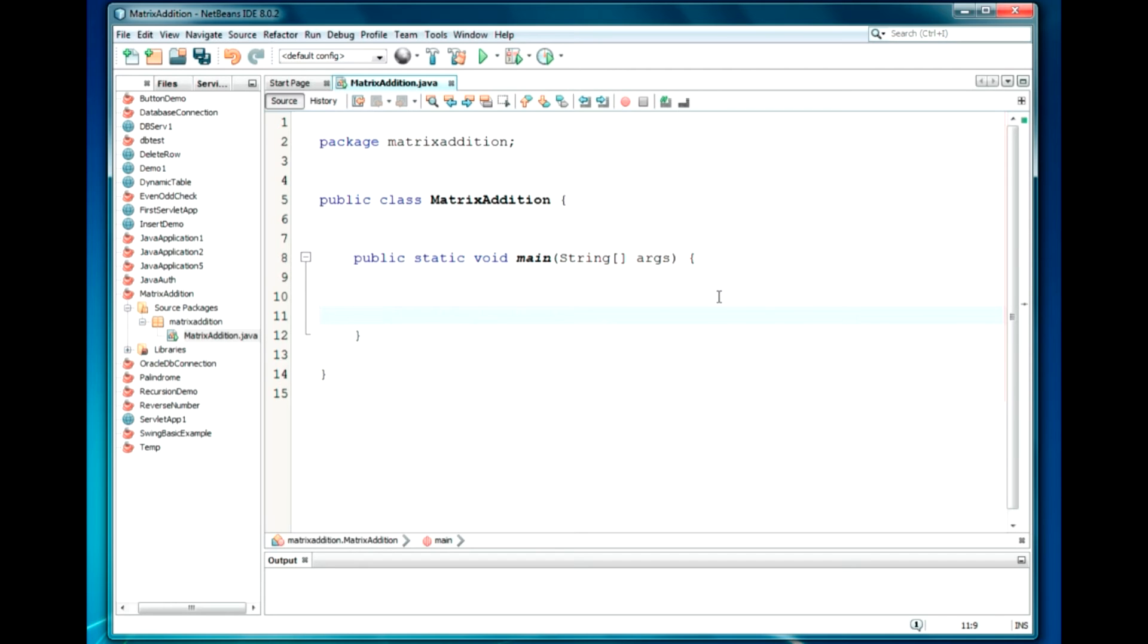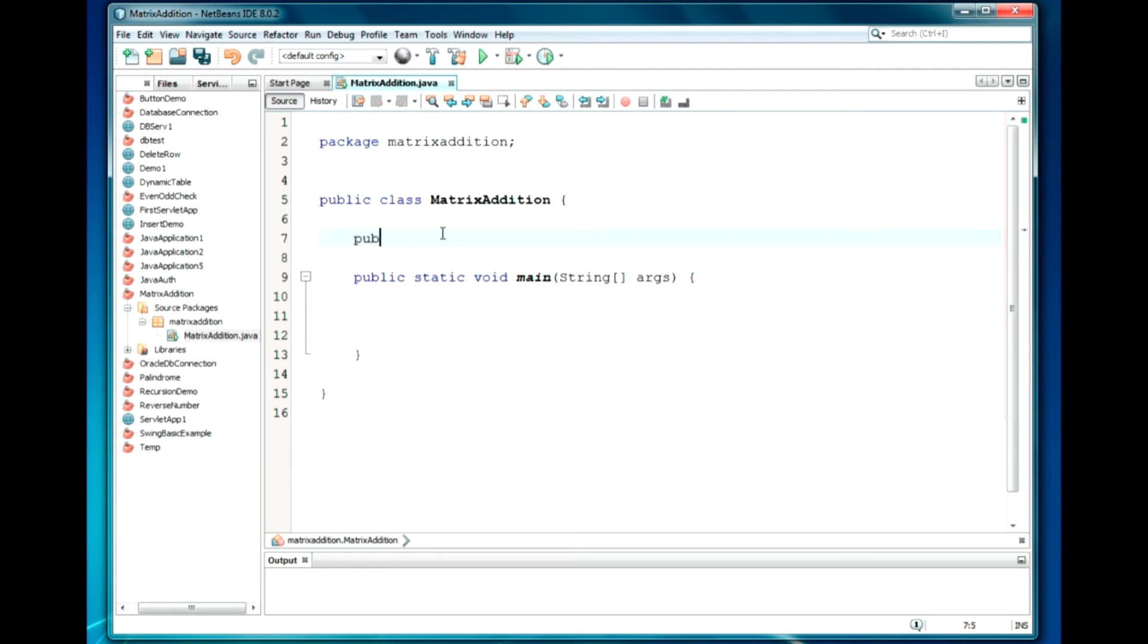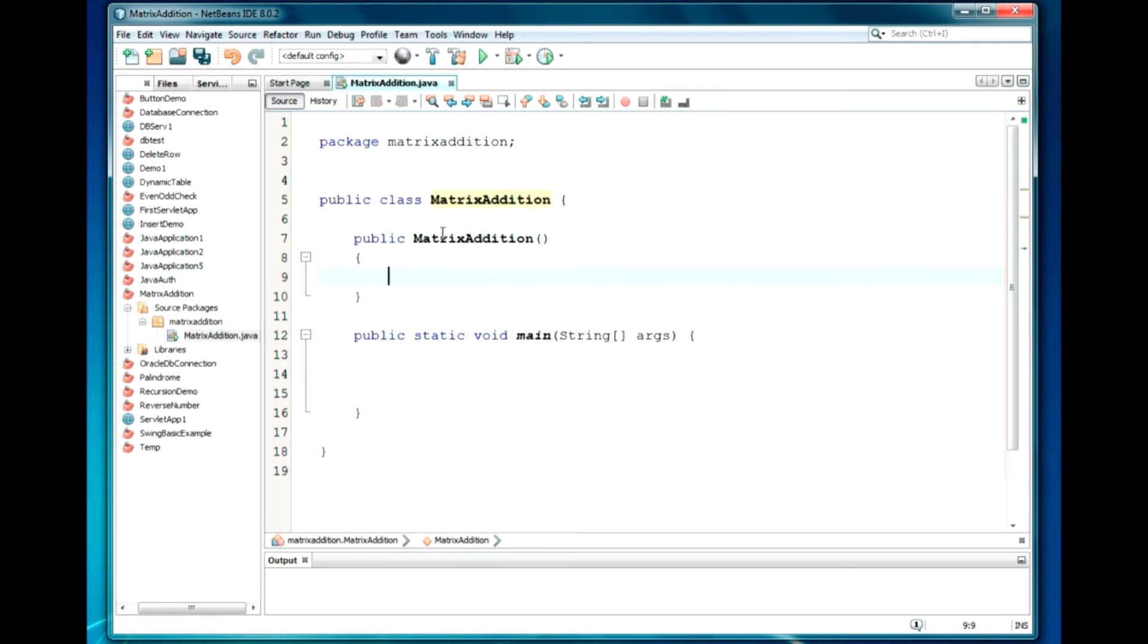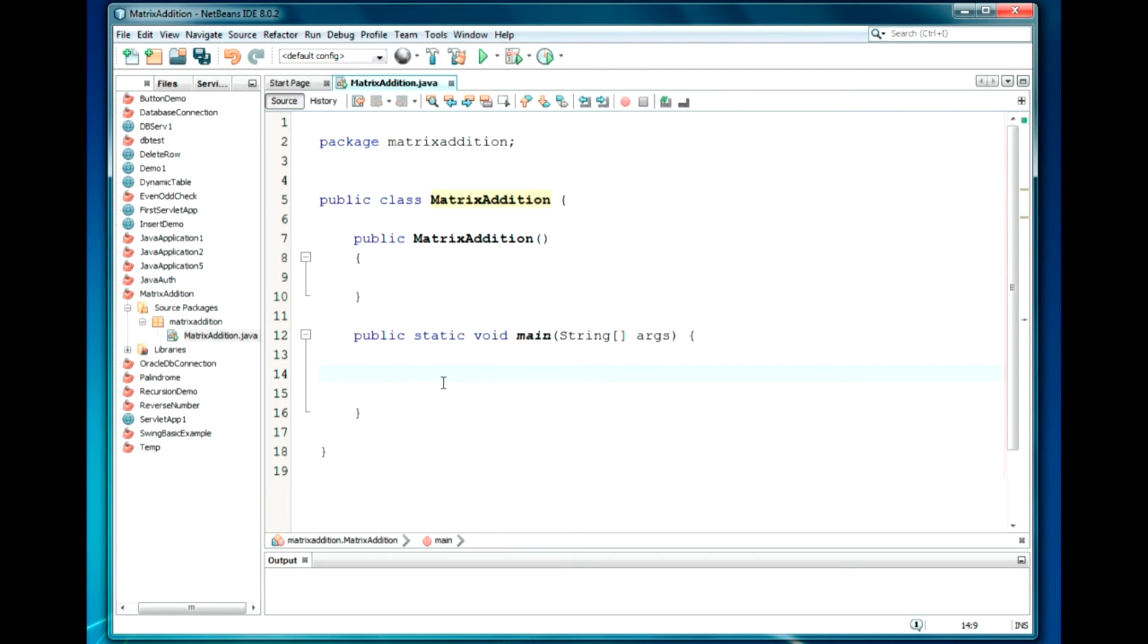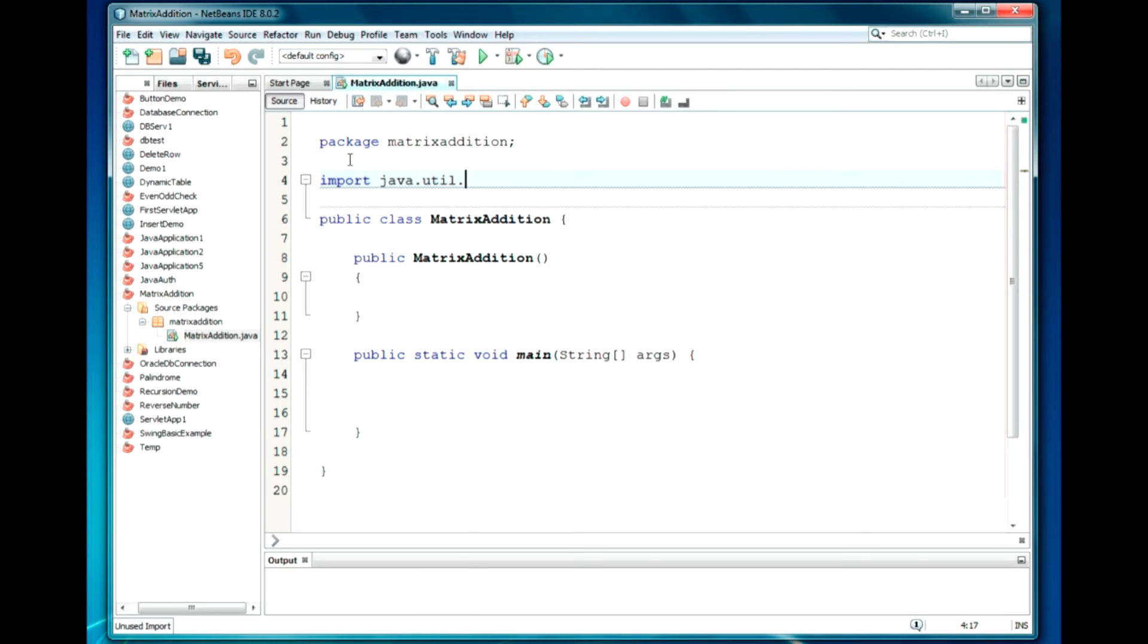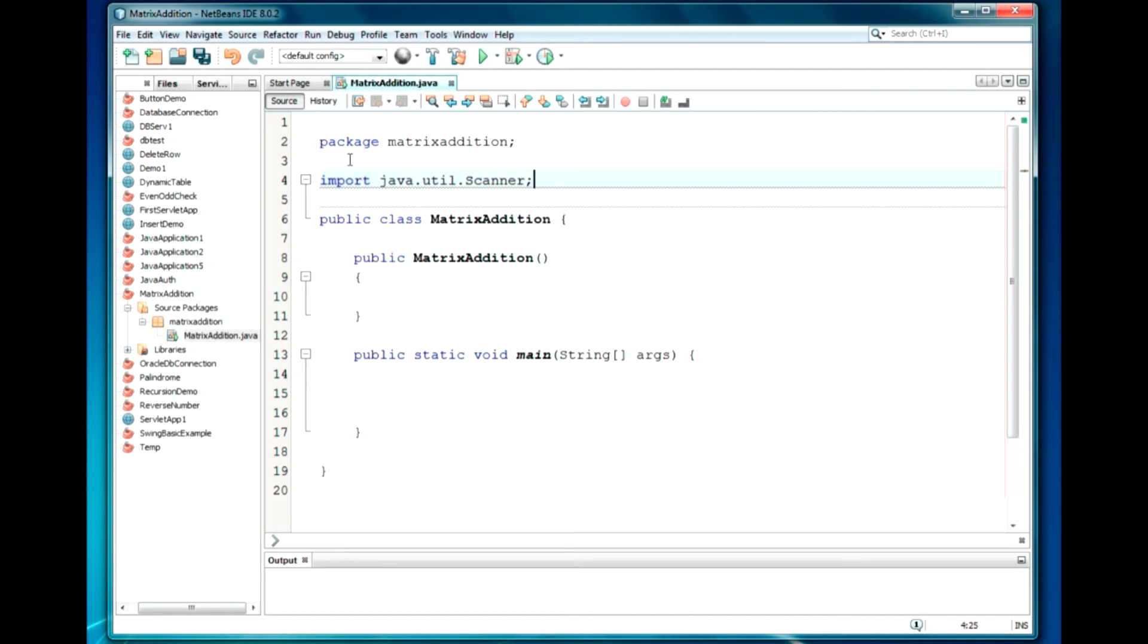The project file is created and the MatrixAddition.java file is also created. I am just removing unwanted comments. This program we will be doing using Constructor. So, first we will create a constructor here. We will require the input from the user, so we will require a scanner class. We will import Java.util.Scanner class.